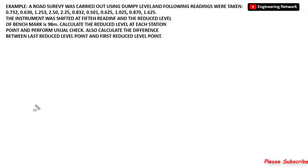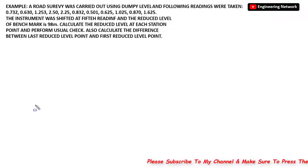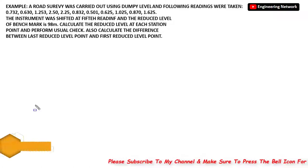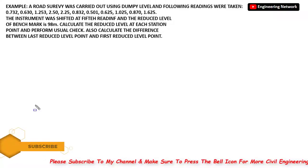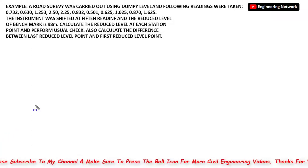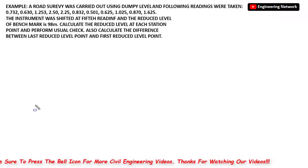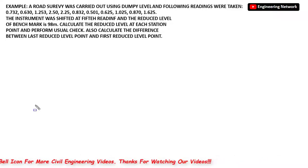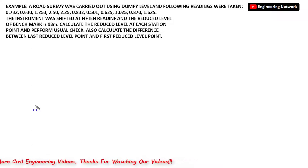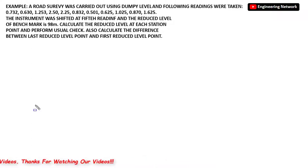In order to understand the line of collimation method or height of instrument method in the simplest way, let's take an example. A road survey is taken with the dumpy level and the following readings were taken. The instrument is shifted at the fifth reading and the reduced level of the benchmark is 98 meters. Calculate the reduced level at different points, perform the usual checks, and calculate the difference between the last and first reduced level points.